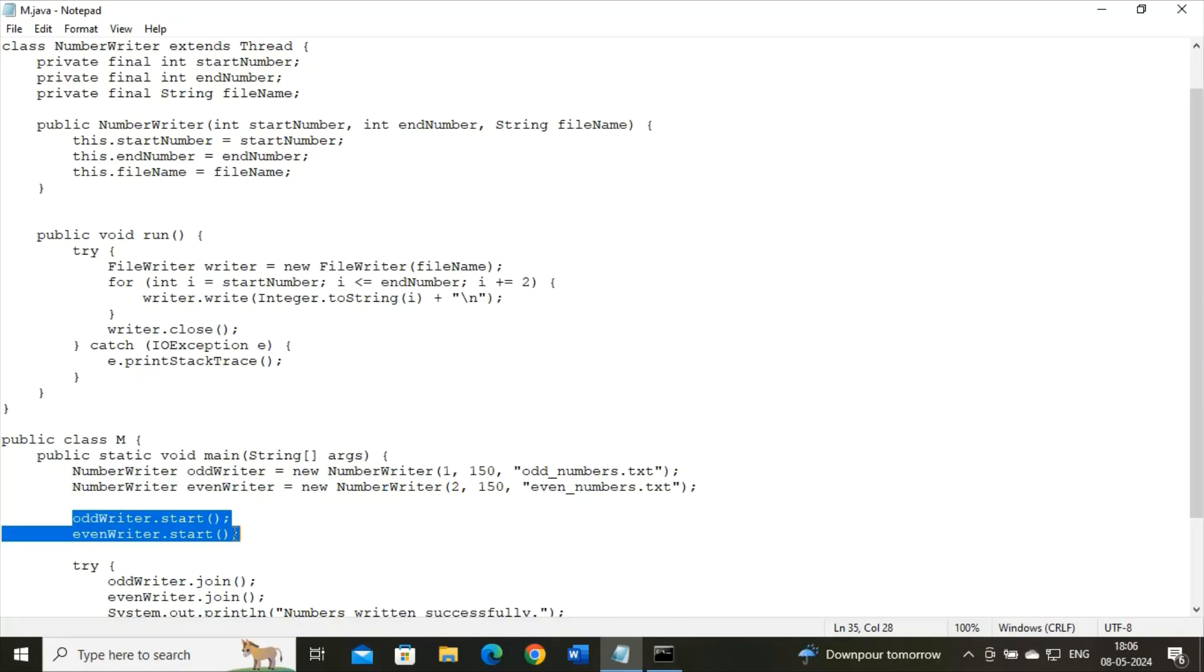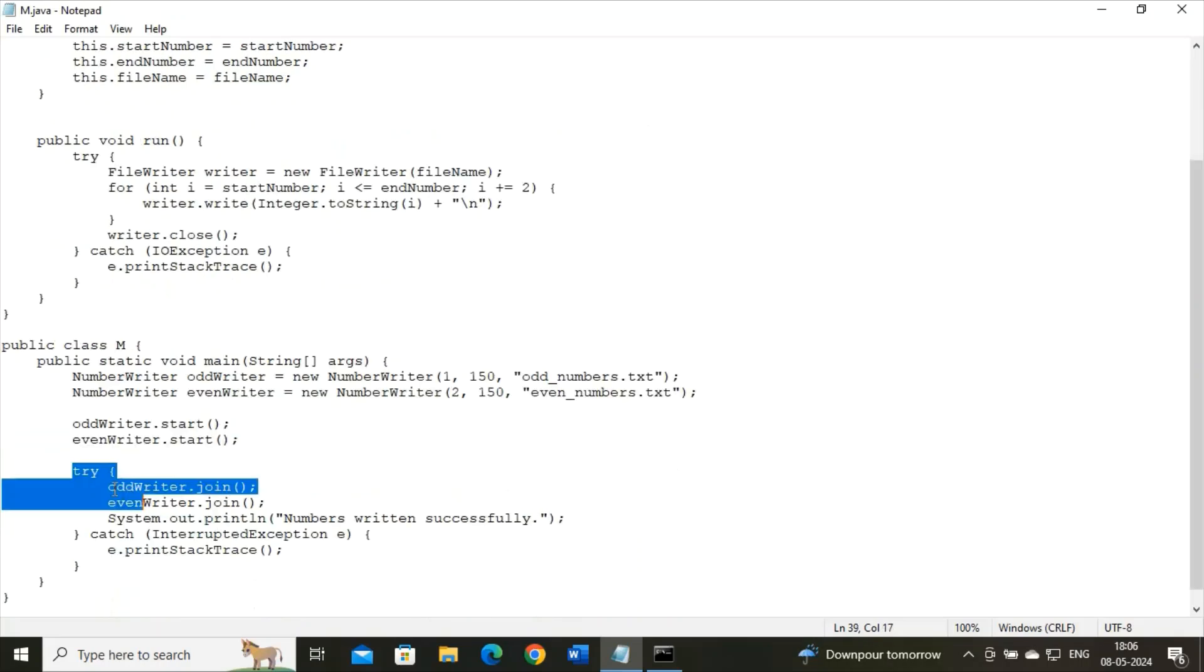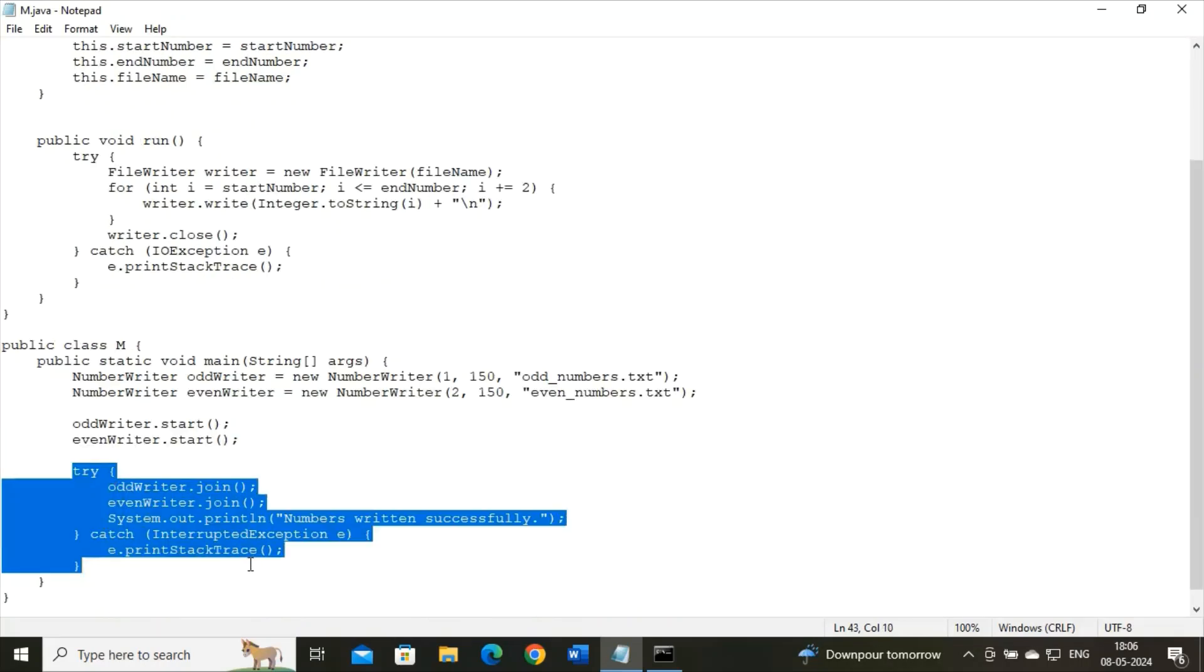And then again, I have used one try statement. The main thread represented by main waits for both odd writer and even writer threads to finish its execution using the join method. This ensures that the message 'numbers written successfully' is printed only after both threads have completed their execution.